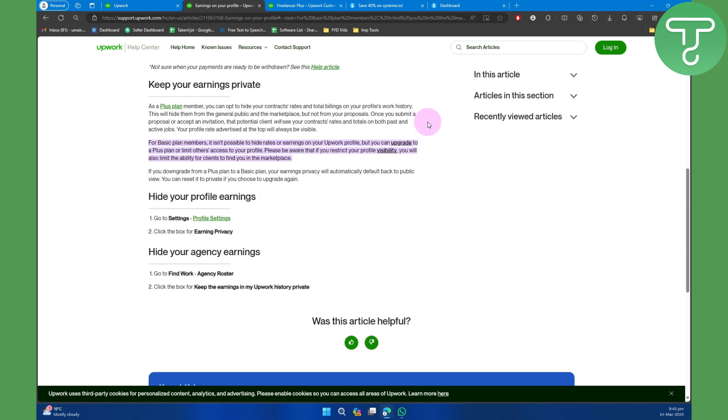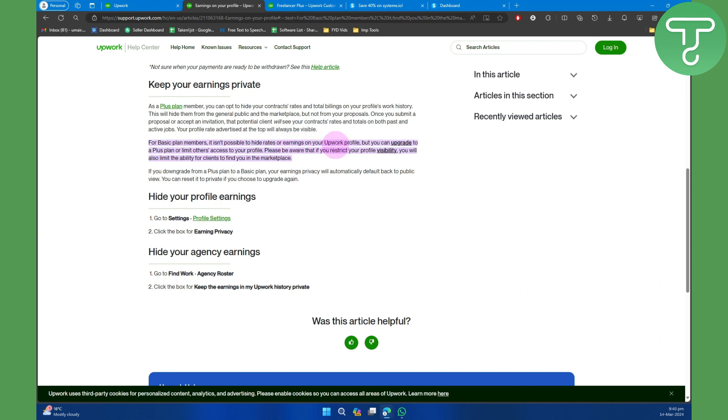...you'll be able to see that Upwork has clearly mentioned that for basic plan members, it isn't possible to hide rates or earnings on your Upwork profile. But you can upgrade to a Plus plan or limit others' access to your profile.